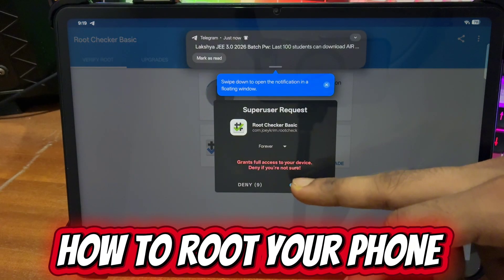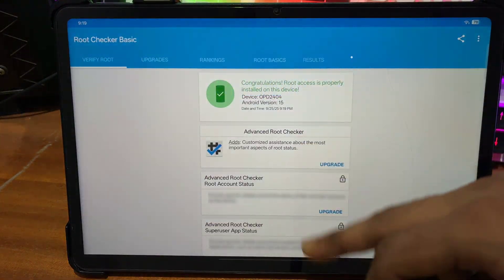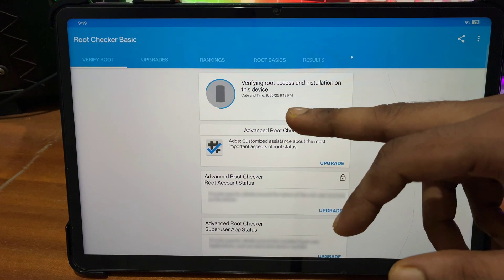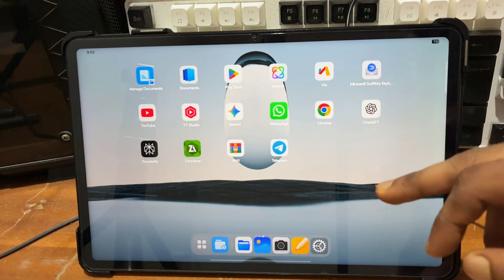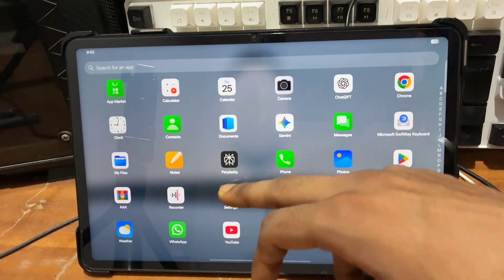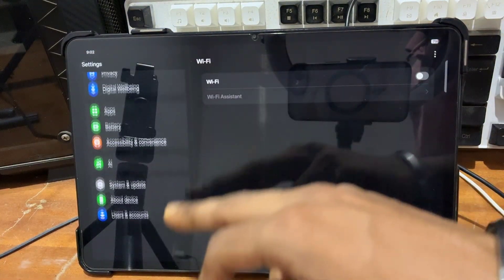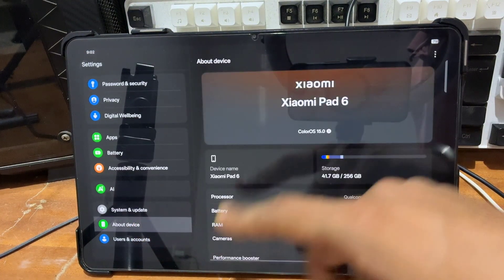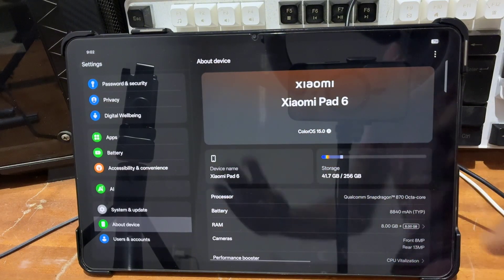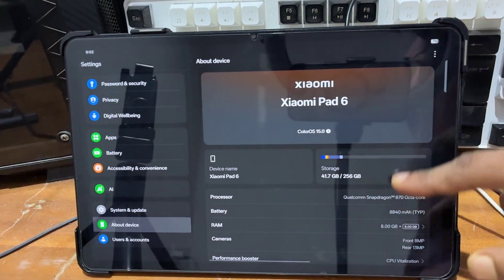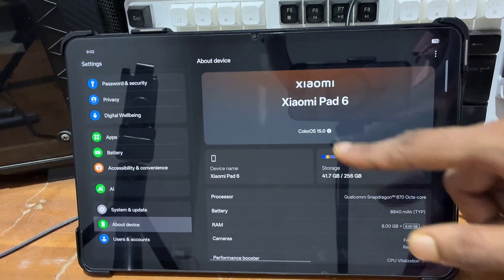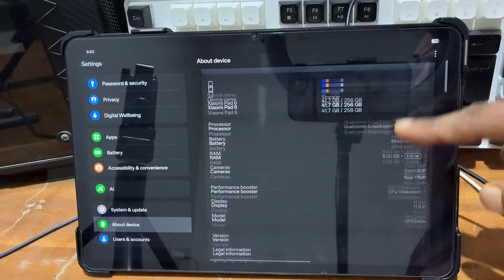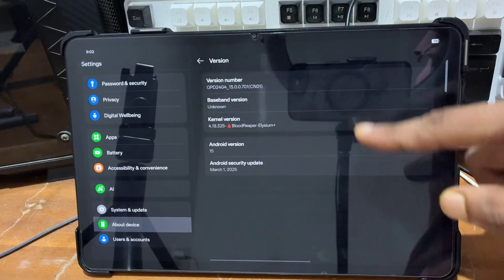Hey everyone, this is Sidekris, back with another new video. In this video I'm going to show you how we can root any Xiaomi phone. If you have any Xiaomi, Poco, Redmi, Mi series phone or tablet and you want to root your device, you can follow this video. I have installed HyperOS 15 on my Xiaomi Pad 6. If you have any Android phone or tablet, you can process this video.